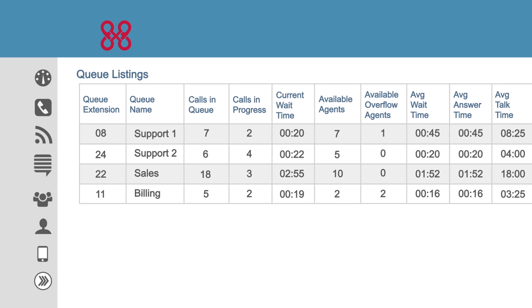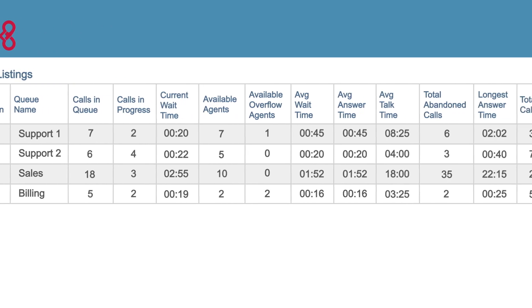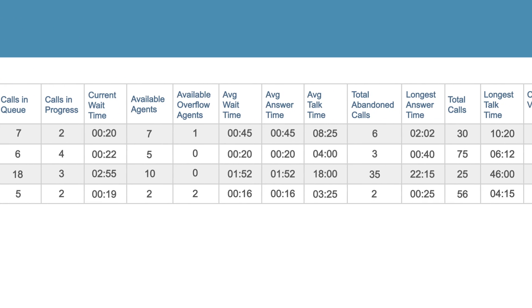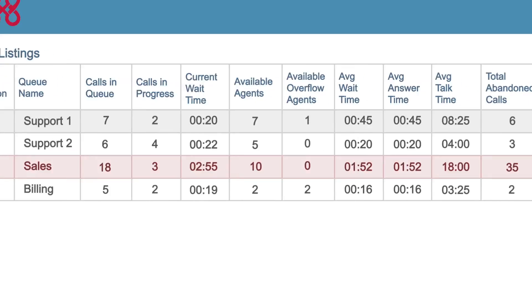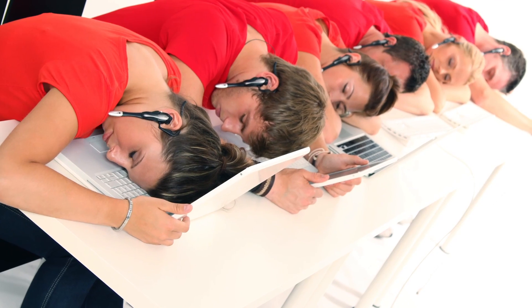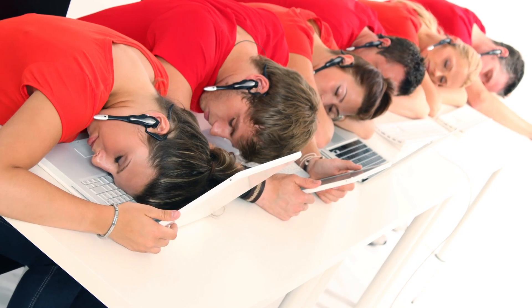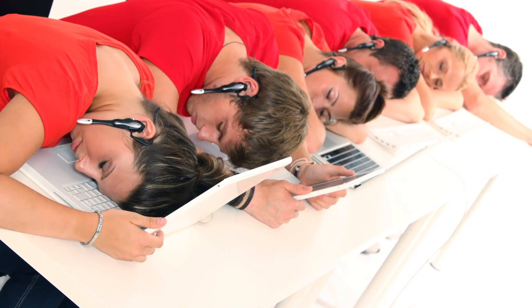He can compare call queues to see if this is everyone, or in this case, it looks like it's the sales department. Those red shirts are making the sales team drowsy.